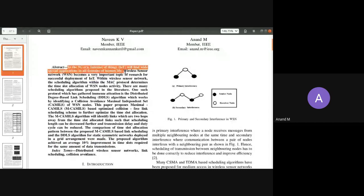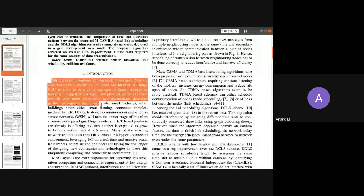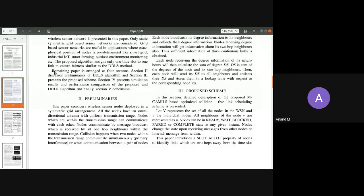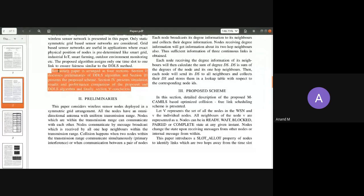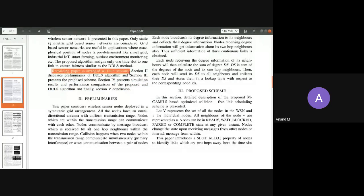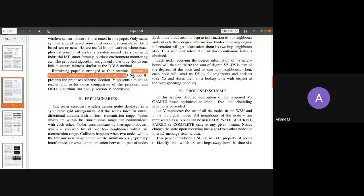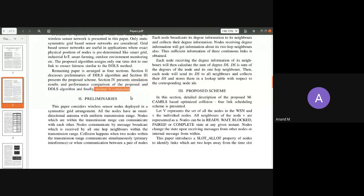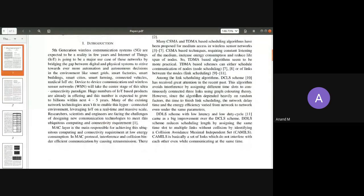Let me show the introduction section of my paper. The first paragraph is about 5G and IoT with five lines. What I want to focus on is the last part of the introduction. I explain: 'The remaining paper is arranged as follows — Section 2 discusses the preliminaries of the existing algorithm, Section 3 presents my proposed scheme, Section 4 is simulation and results, and Section 5 is the conclusion.' This is around 150 words.